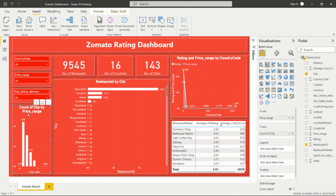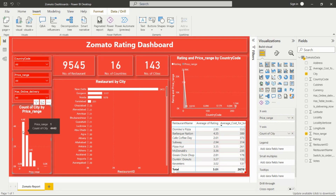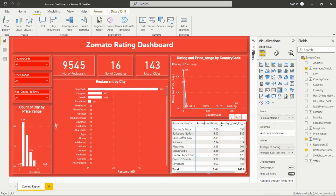Next is the count of city by price range, which is a stacked column chart taken from the visualization pane. Here price range and count of city are added, so you can see how many cities fall under each price range. For price range 1 there are multiple cities, and you can analyze accordingly.